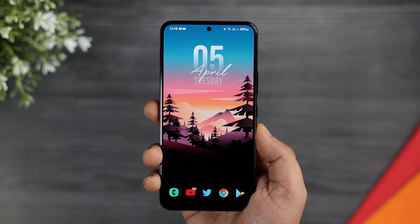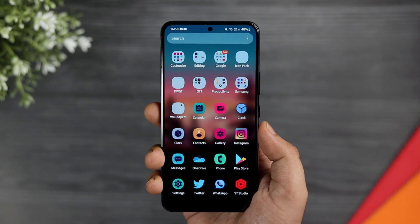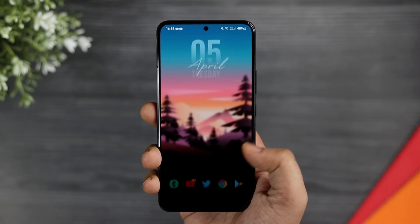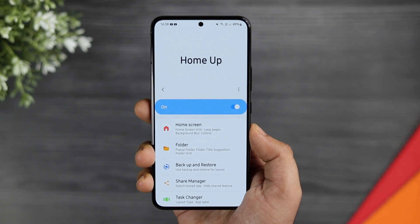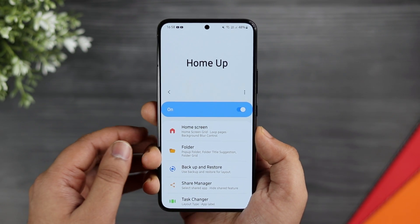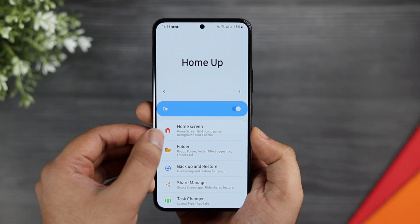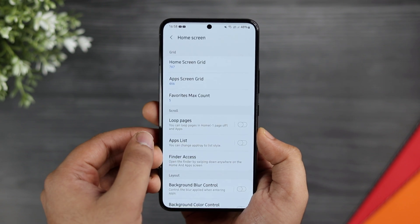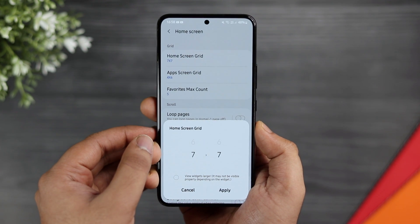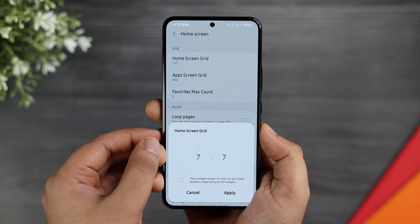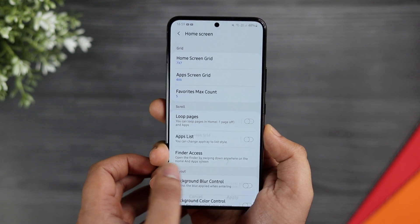Now, as you can see on my home screen, I was able to reduce the size of my app icons. To do this, again you need to open the GoodLock application and go into the HomeUp module. Simply go inside HomeUp, select HomeScreen, and change the HomeScreen grid size to 7x7. If you want, you can also change the app drawer grid, but I usually keep it at 4x6.